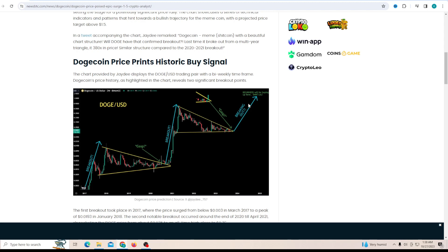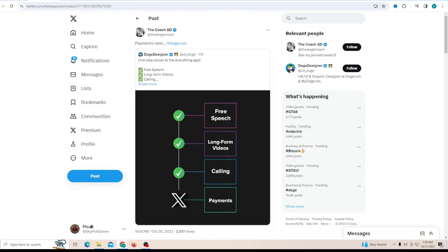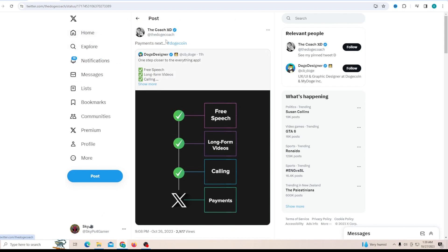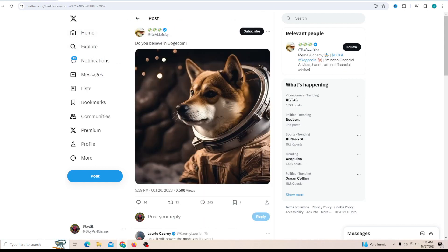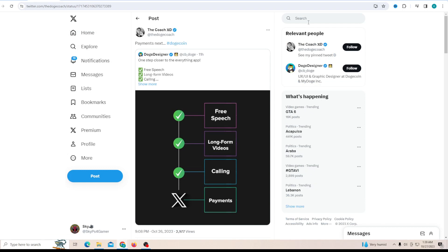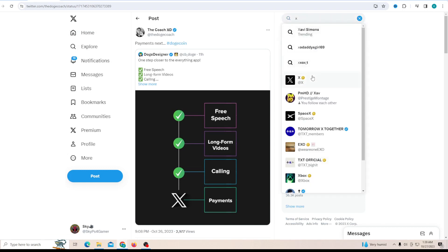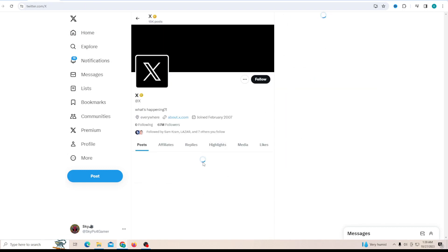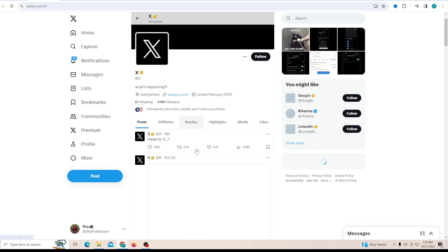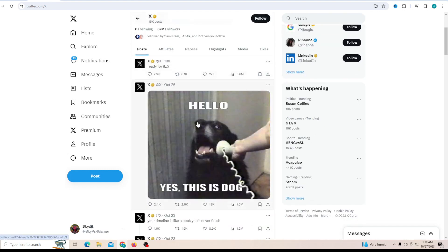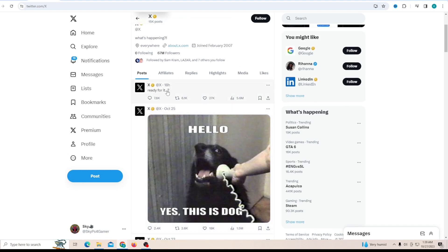So $1.50 is in the books. That's something you'd want to take with a grain of salt because this buy signal could go quite wrong. But if you haven't been paying attention to what X has been doing, the official Twitter page has been tweeting some very interesting things. First they tweeted 'hello yes this is dog' about two days ago, and then about 18 hours ago they tweeted 'ready for it'.